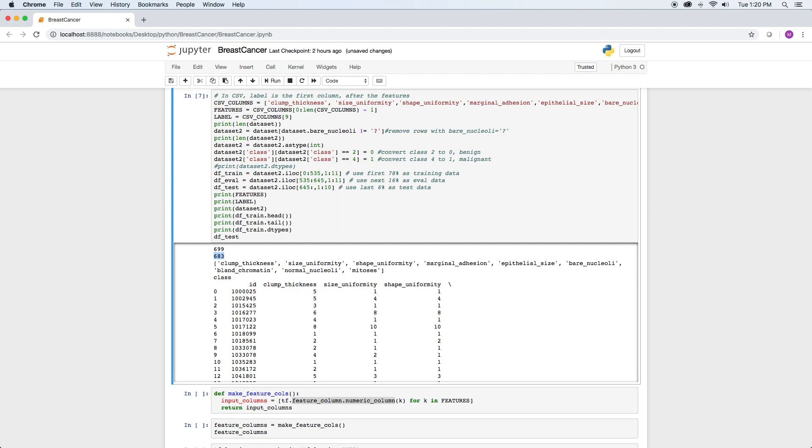Here we specify the feature columns and the labels in the last column class. In the original data set,